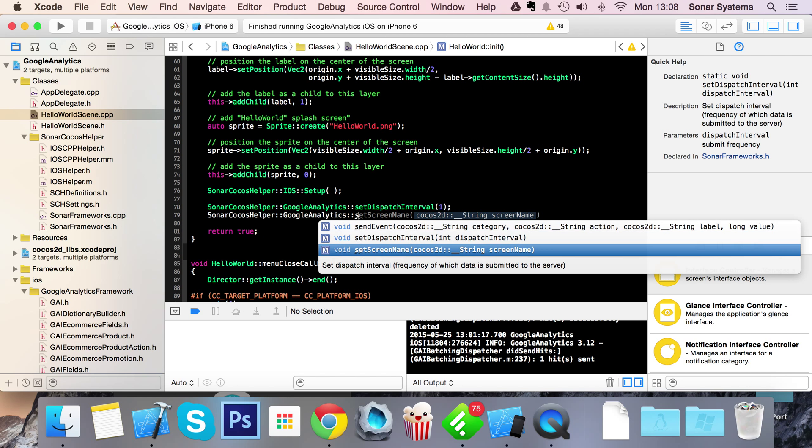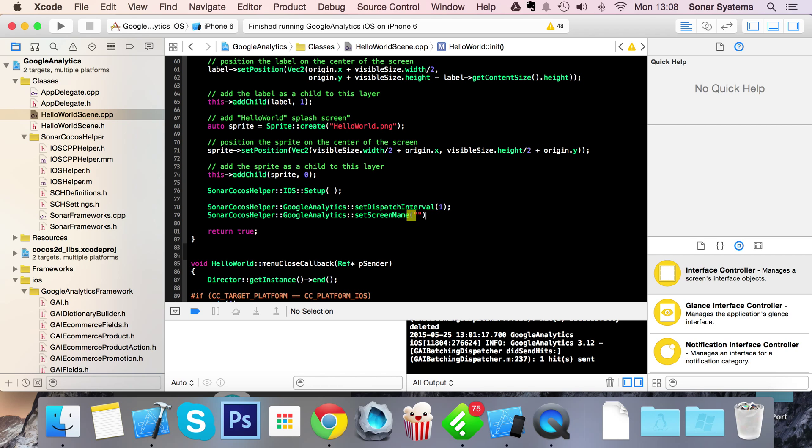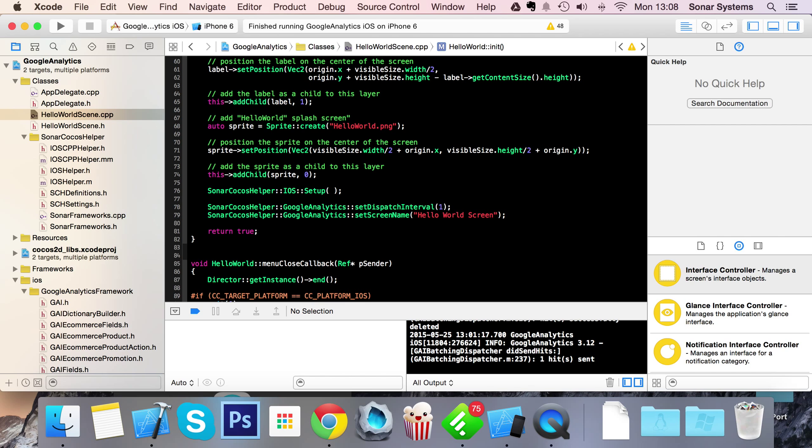And then we're going to do Cocos Helper, Google Analytics, set screen name. This allows us to set the name of the screen we're on. Our scene is called Hello World scene. We're going to call this Hello World screen.